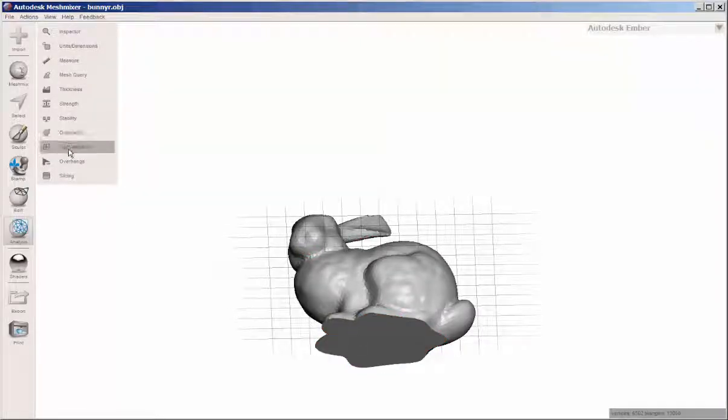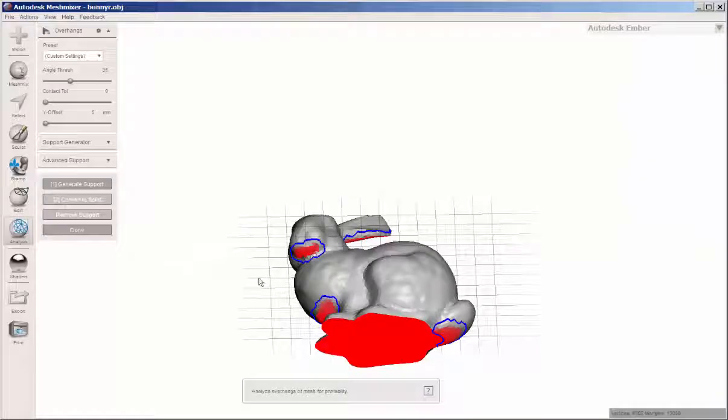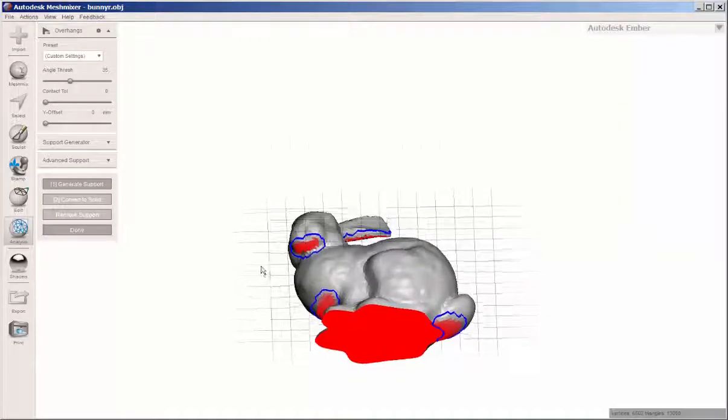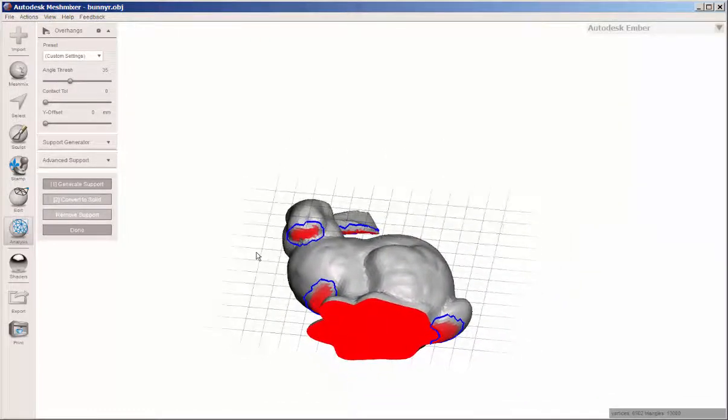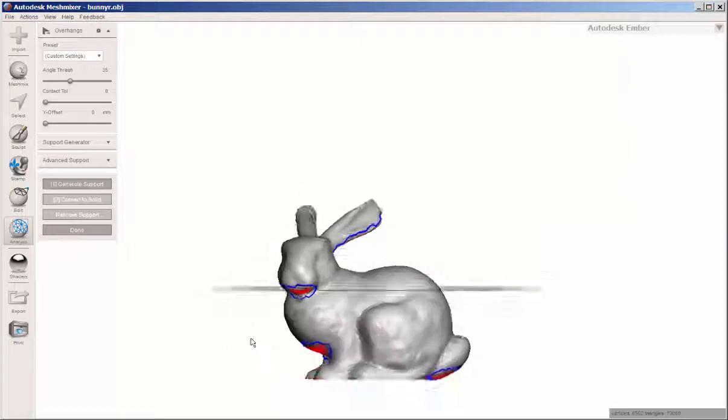If I click overhang here, this is all the area that needs to be supported.